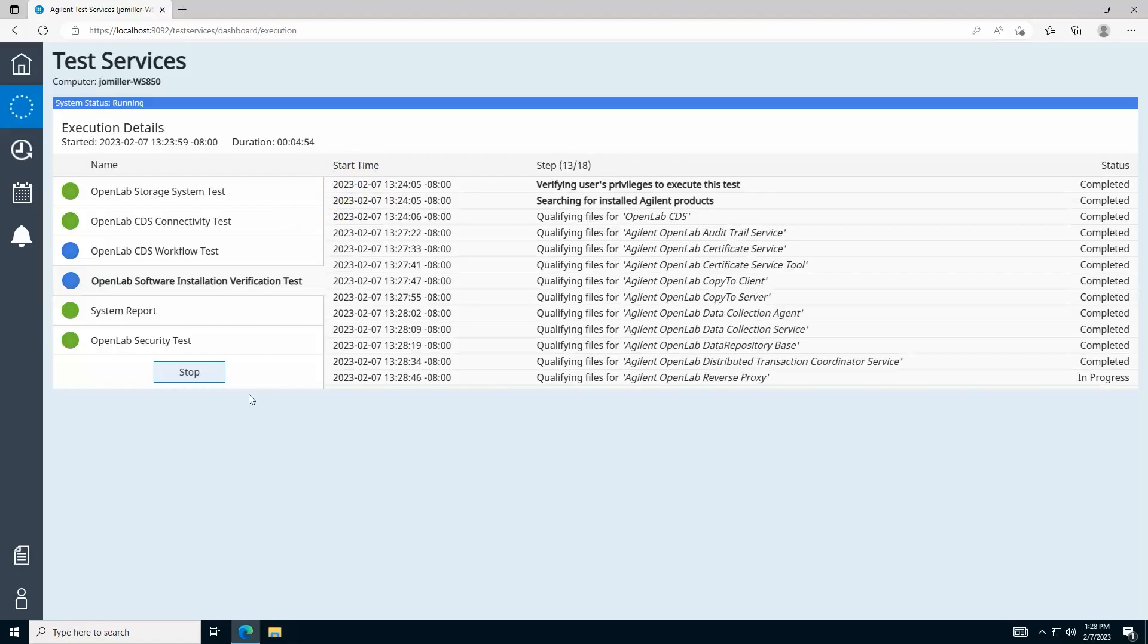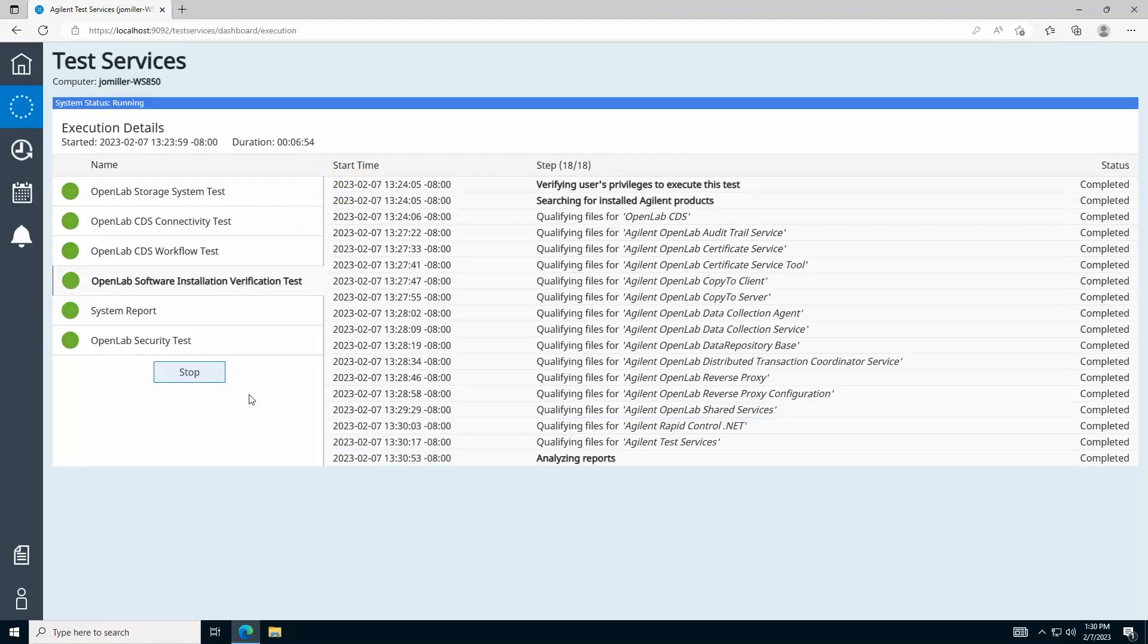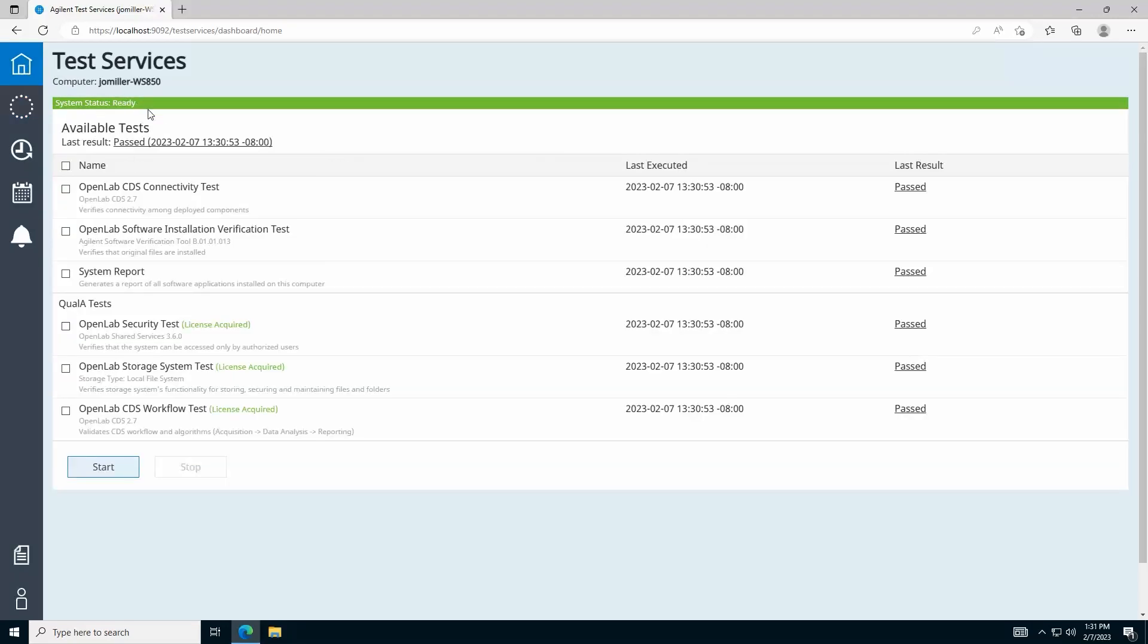When all the tests have completed, an overall test result is reported and can be viewed on the home page or in the Execution History page found here.